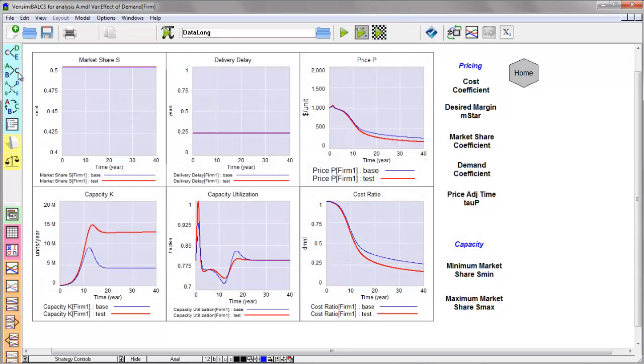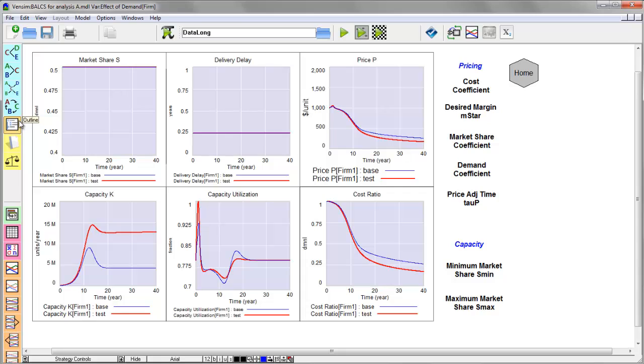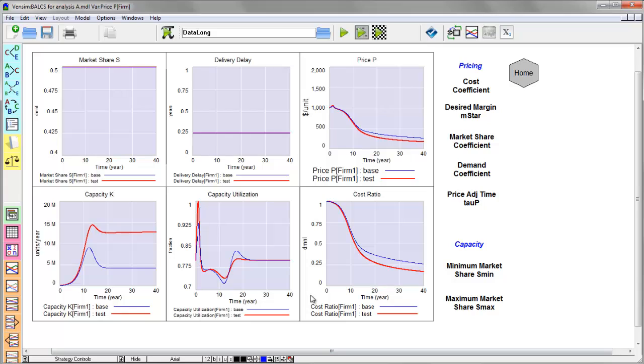And you'll notice that my analysis toolbar now looks a bit different because I've loaded a default toolbar that was saved with this model. And you'll also notice that the graphs here use what's called subscripts or arrays to represent prices, costs, capacity, and so forth for a competitive market with more than one firm. And I can control what's displayed.